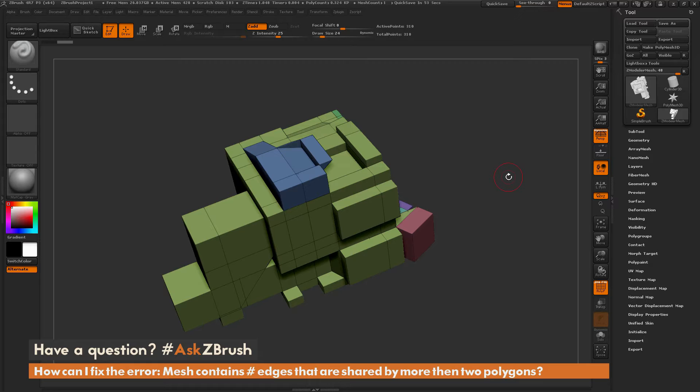We had a question sent in asking: With dynamic subdivs, how can I fix the error? Mesh contains a number of edges that are shared by more than two polygons.